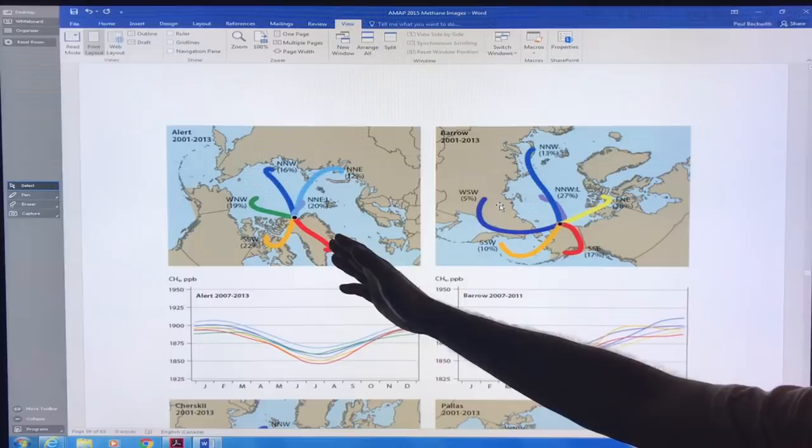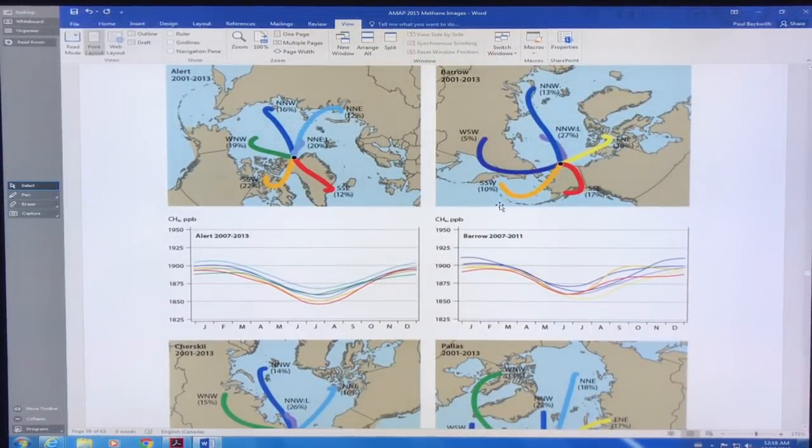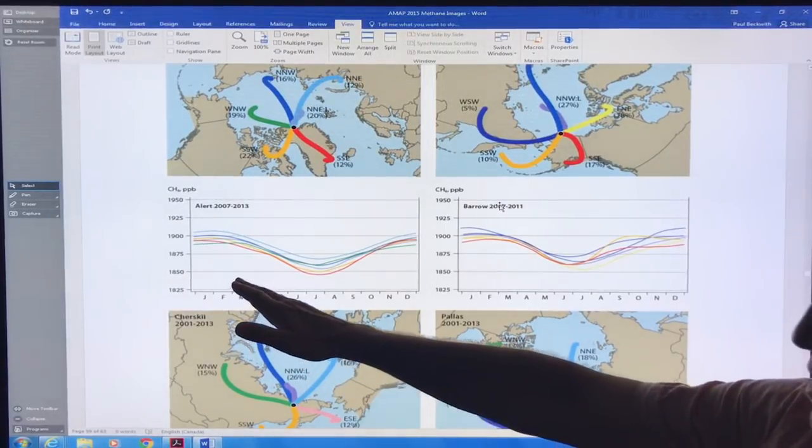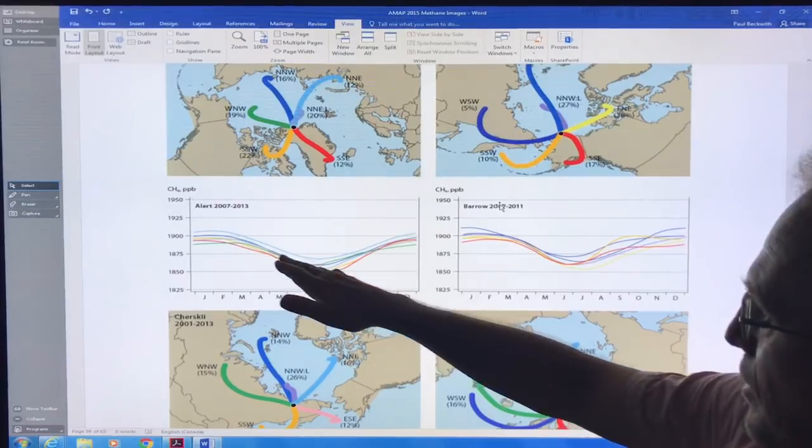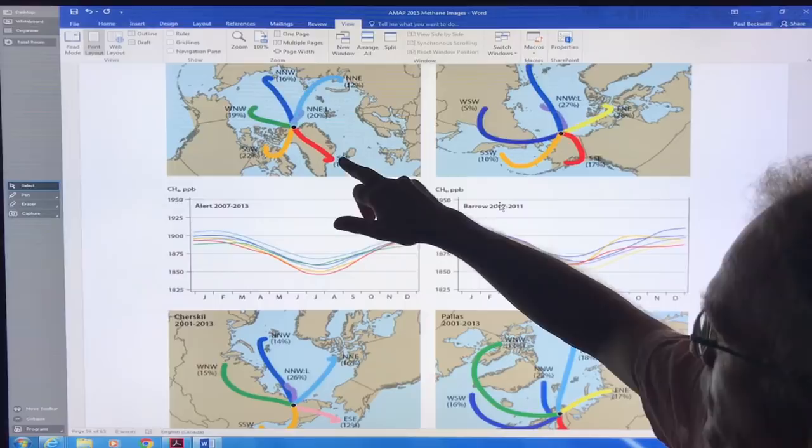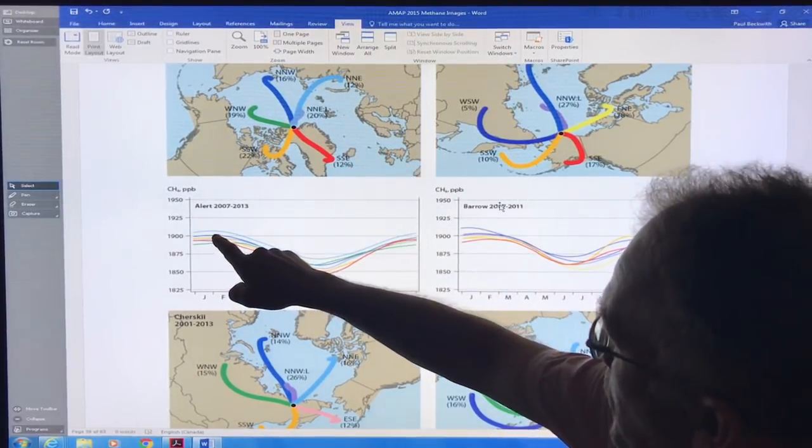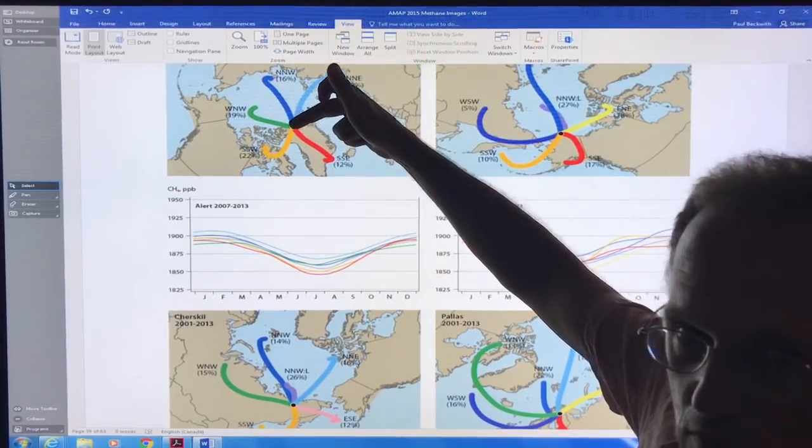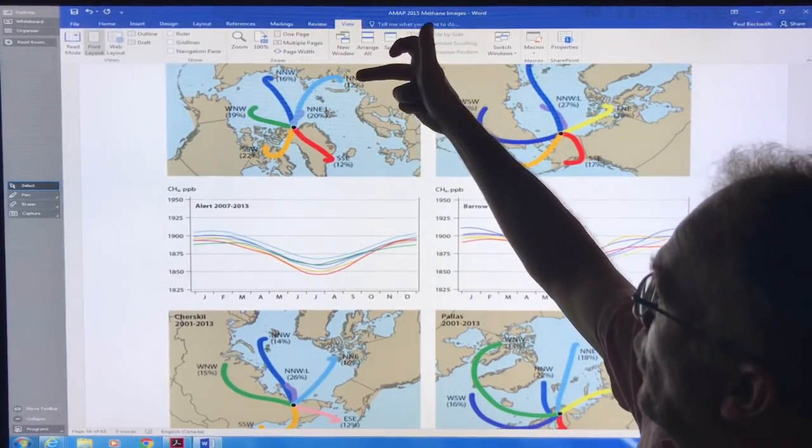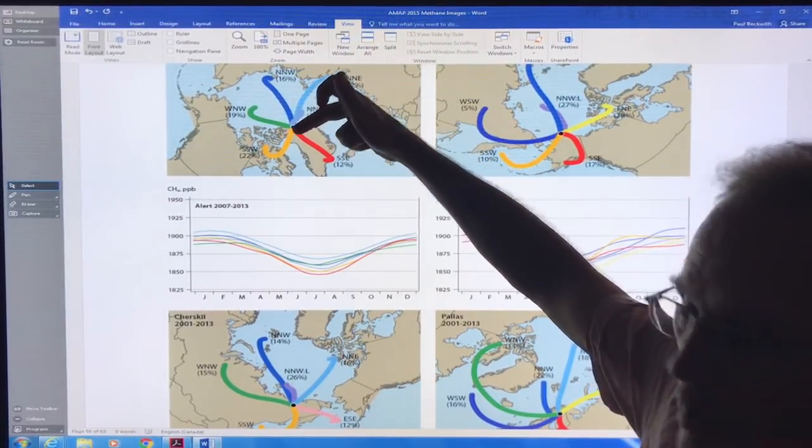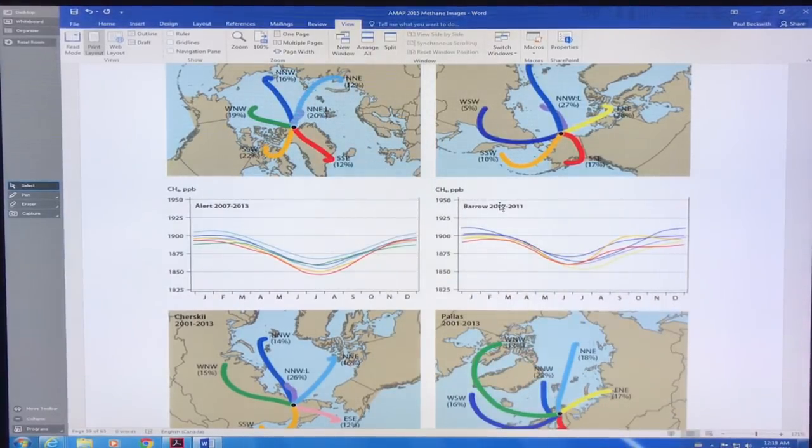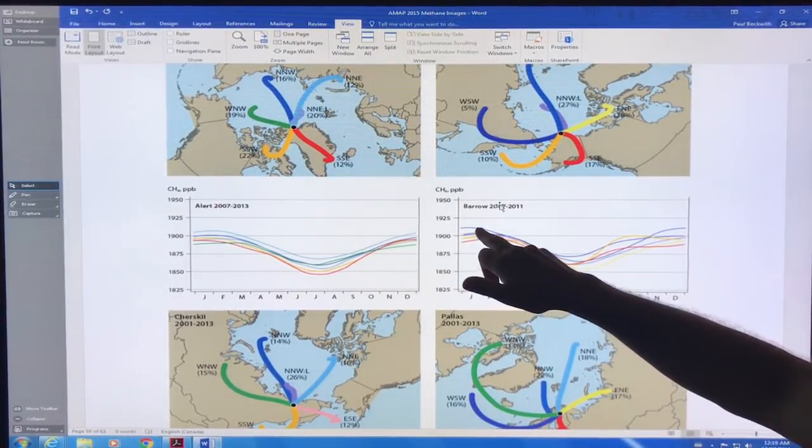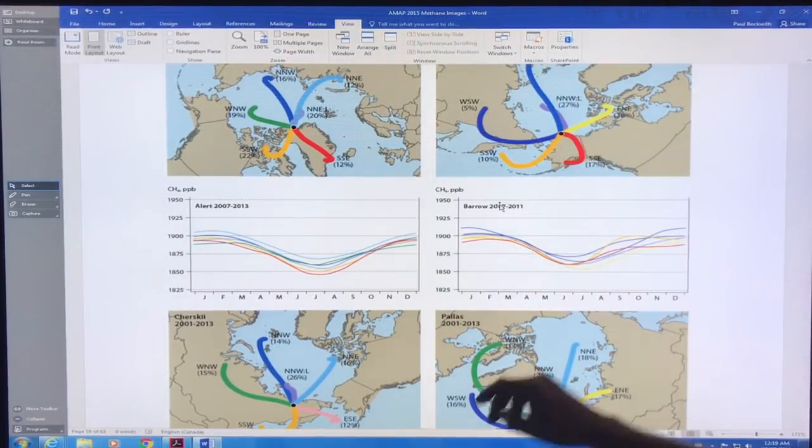You can do this for all these different places - this is for Alert, this is for Barrow. You can plot the yearly variation of methane at the site but break it down depending where it's coming from. The values are lower if it's coming from Greenland for example. The highest would be the light blue area, so if the wind is coming this direction. It's coming right over the eastern Siberian Arctic shelf and then coming across, the values of the methane are higher at Alert.